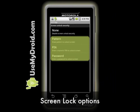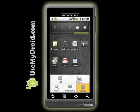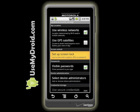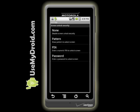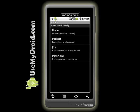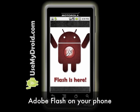Screen Lock Options. There are lots of screen lock choices now. Go to Settings, Location and Security, Set Up Screen Lock. Now you've got lots of options that can make it harder to get into your phone.